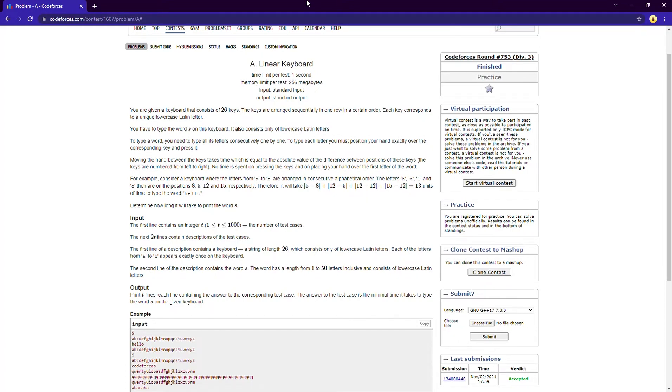Hello everyone, welcome to Nita CP YouTube channel. My name is Prohibit. The content today I'm going to solve the problem number A, Linear Keyboard from Codeforces Round 753 Division 3.